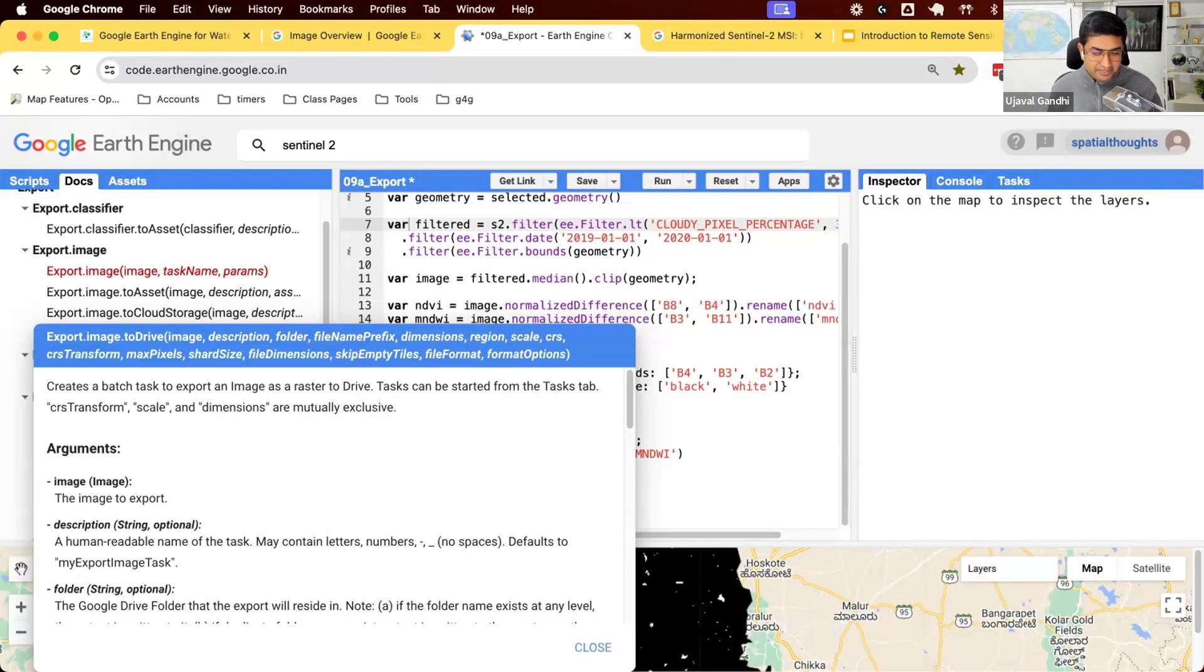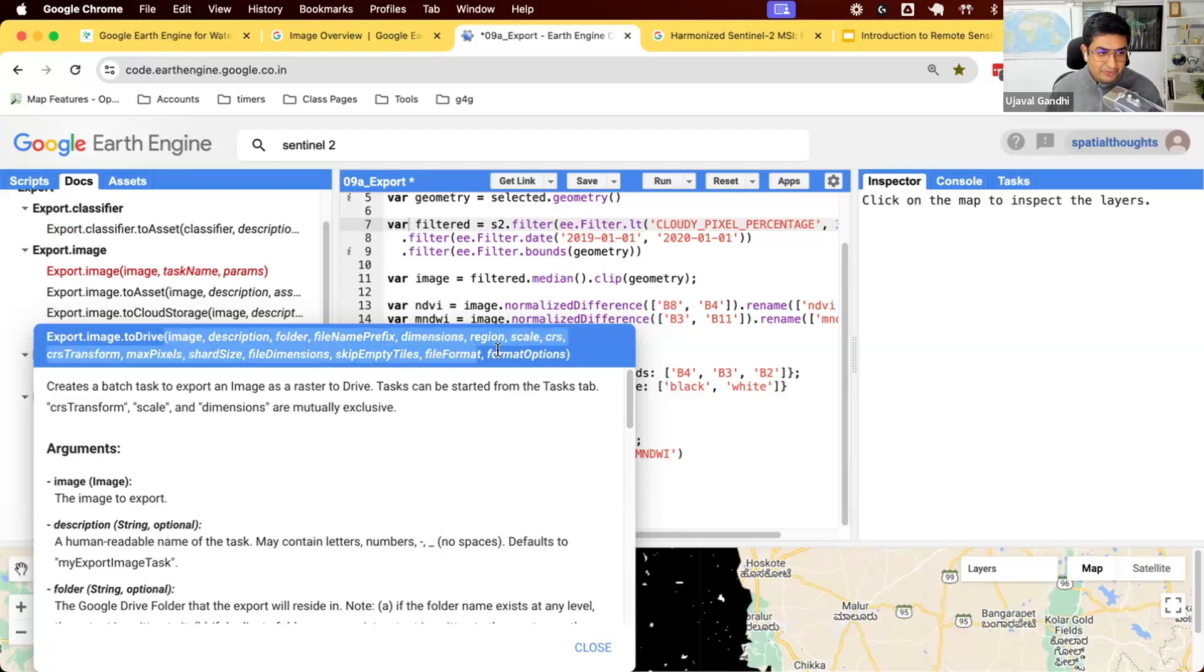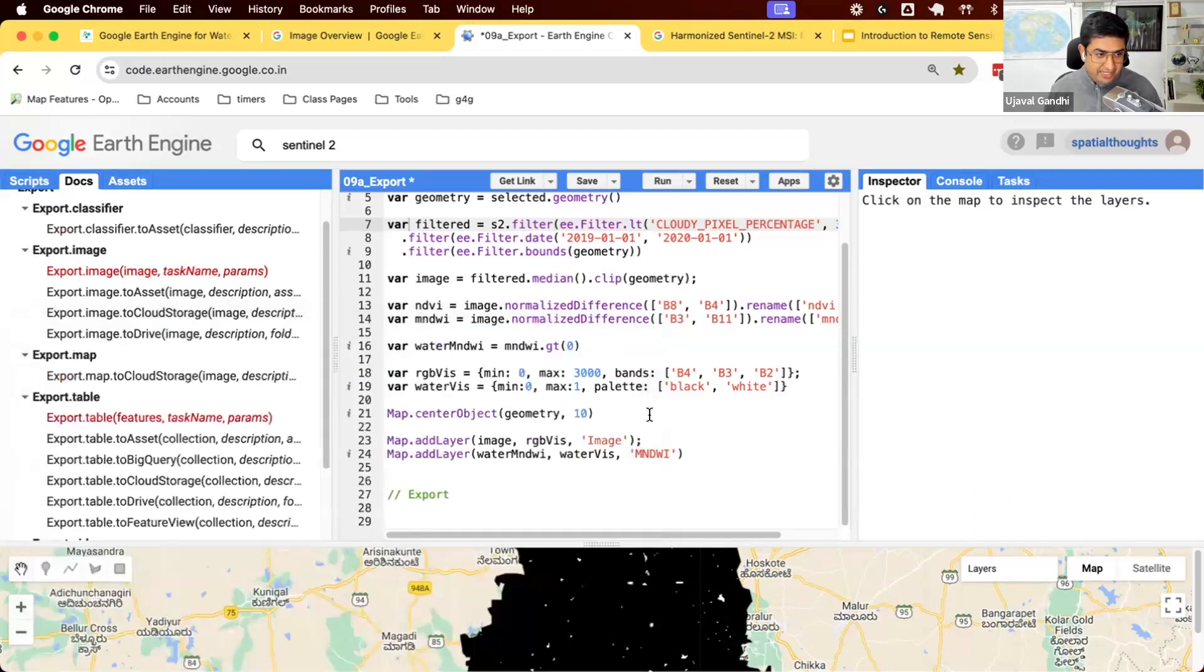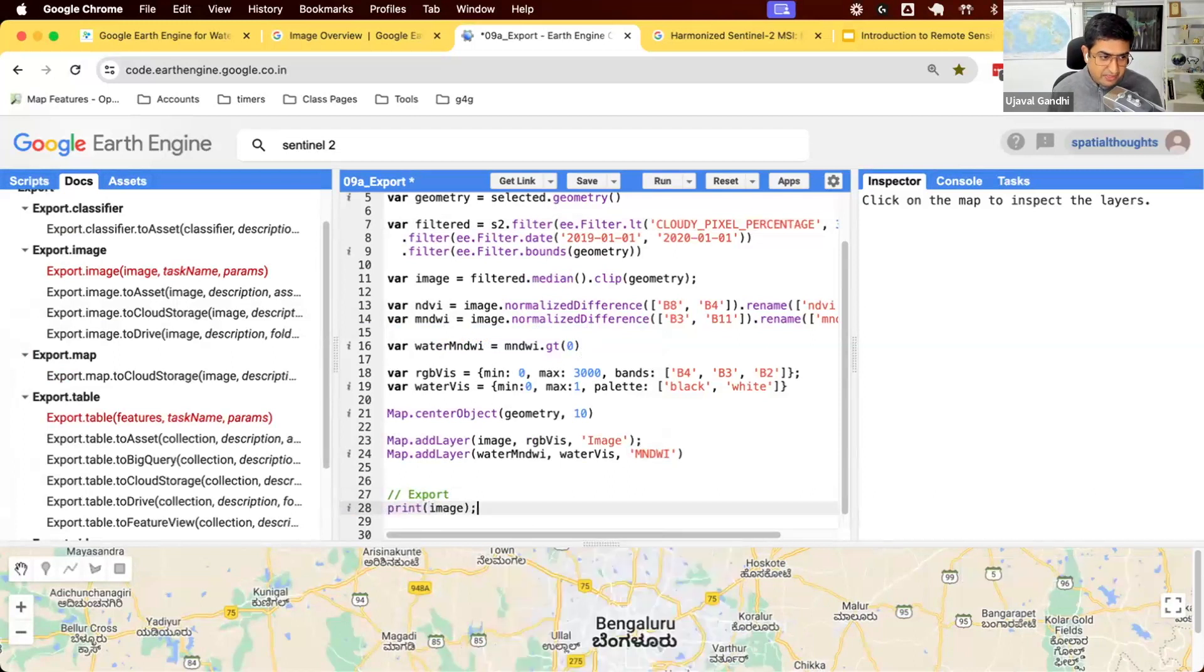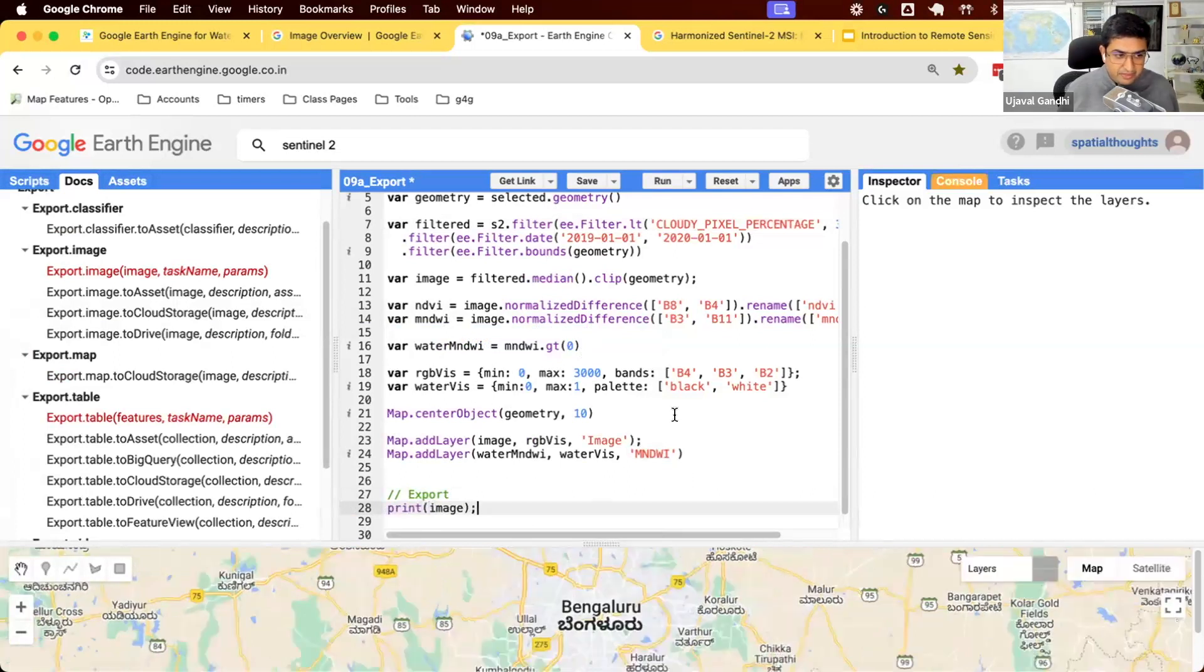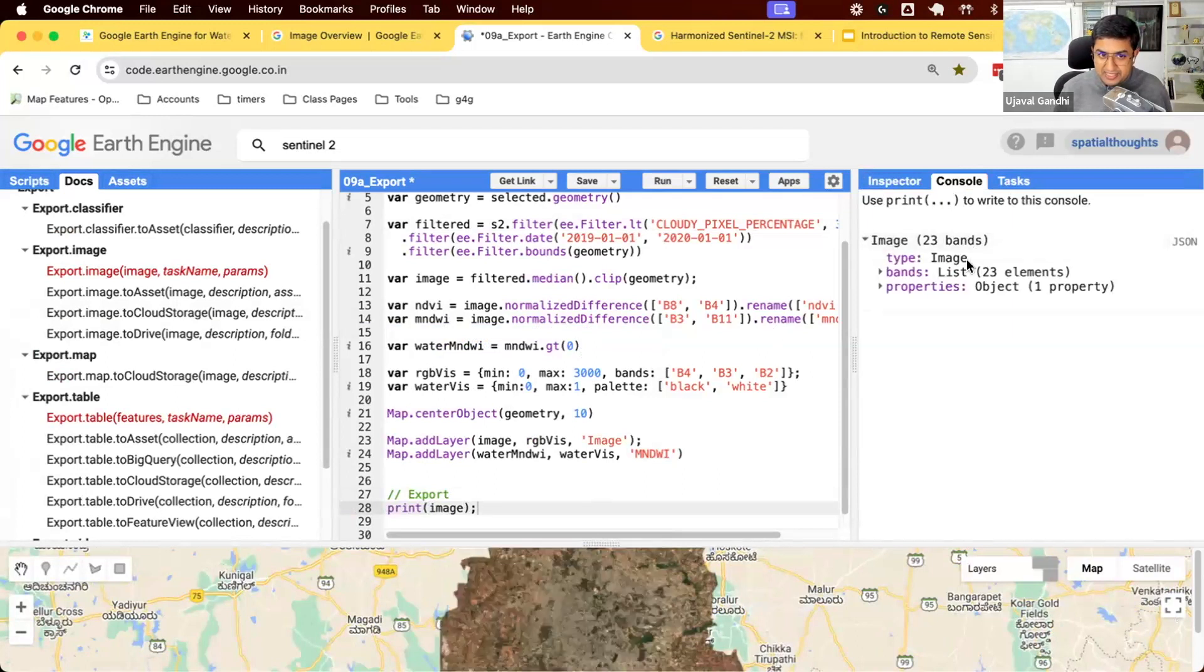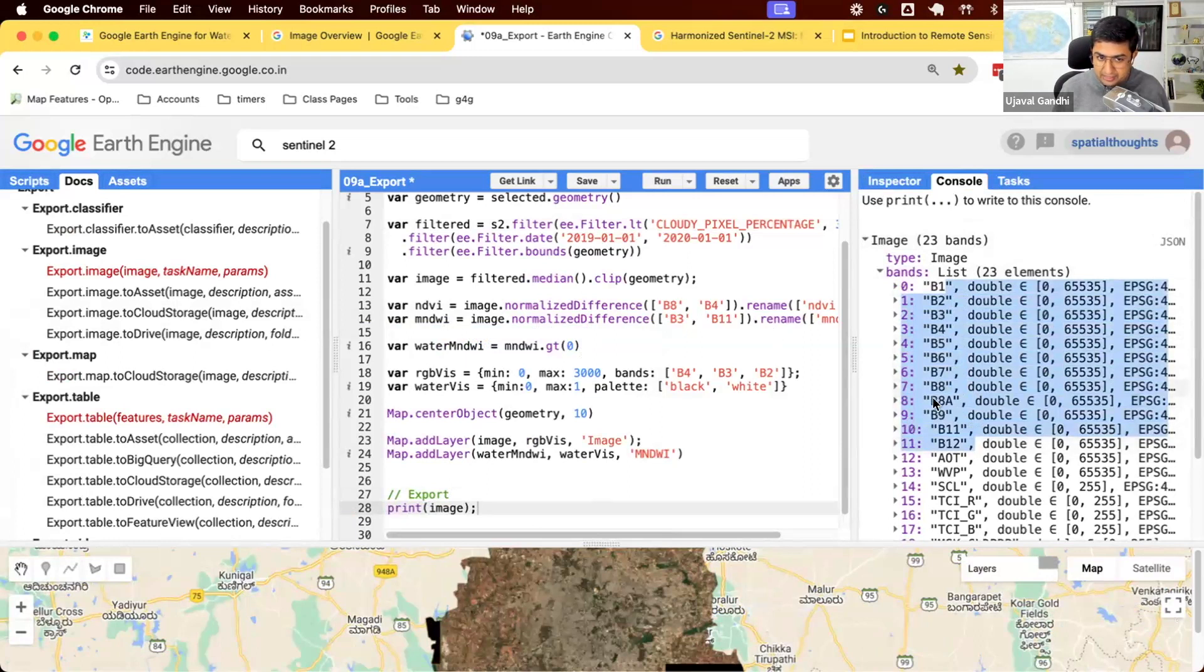So let's learn how to use this function. So when you want to export this, the first time you see this function, it's a very scary looking function. It's got like 20 parameters that you need to write to be able to download these images. So we'll teach you some tricks to be able to deal with functions that have this cloud of parameters and you want to use those functions. So let's run this. First, let's say I have my... Let's print this image. I want to export this image. This is my composite image. If I print this, you will see that this image has 23 bands.